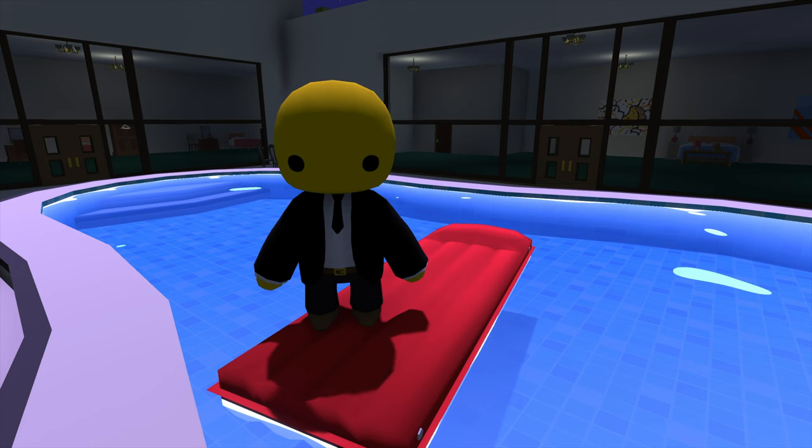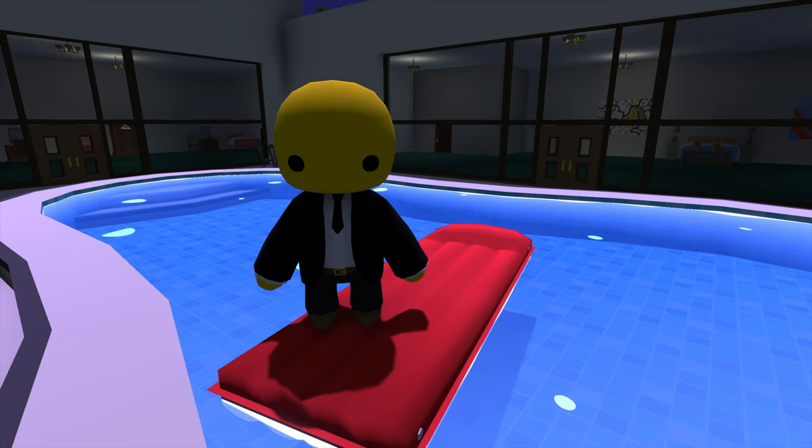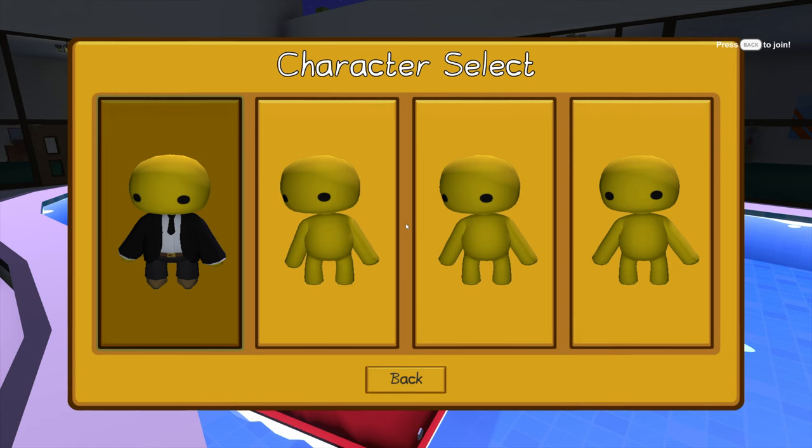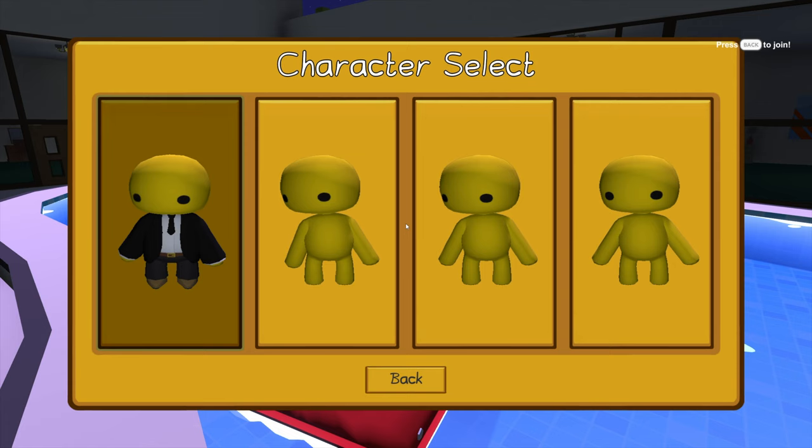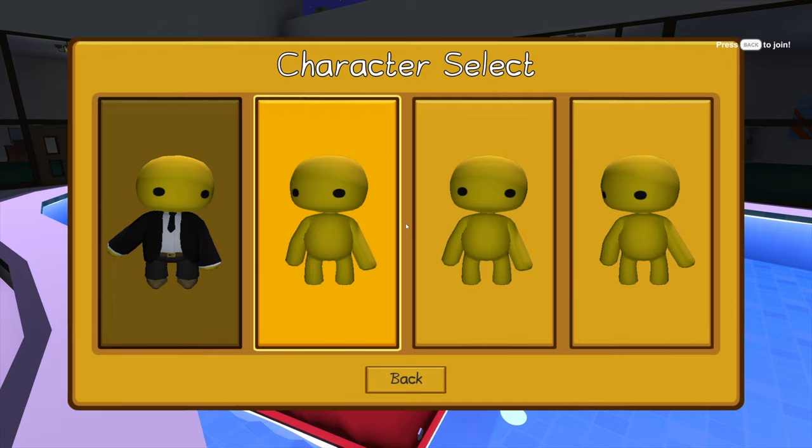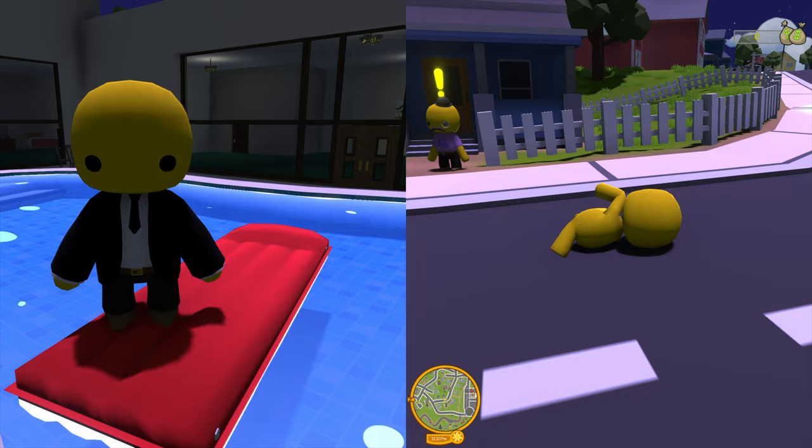Some of you may be wondering: I don't own a PlayStation controller, I own an Xbox controller — what do I do? I've just plugged in my Xbox controller, and on the Xbox controller, it is the back button. You press that, select your character, and voila — just like that, you're in the game and ready to have fun.